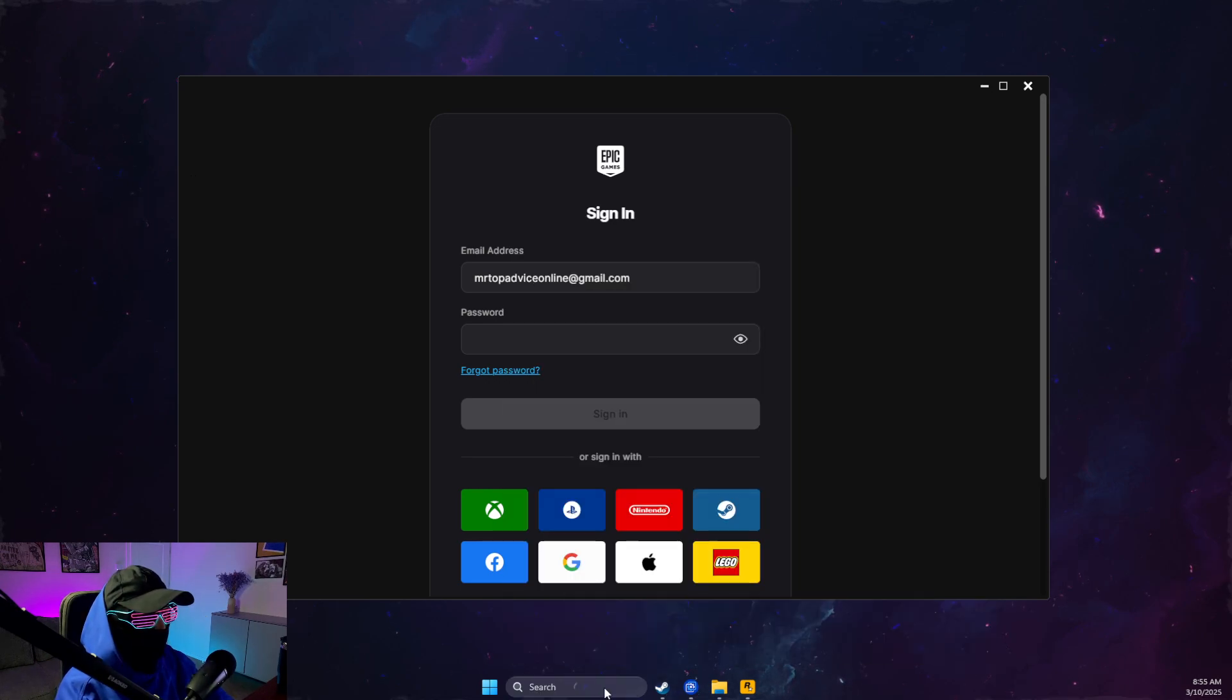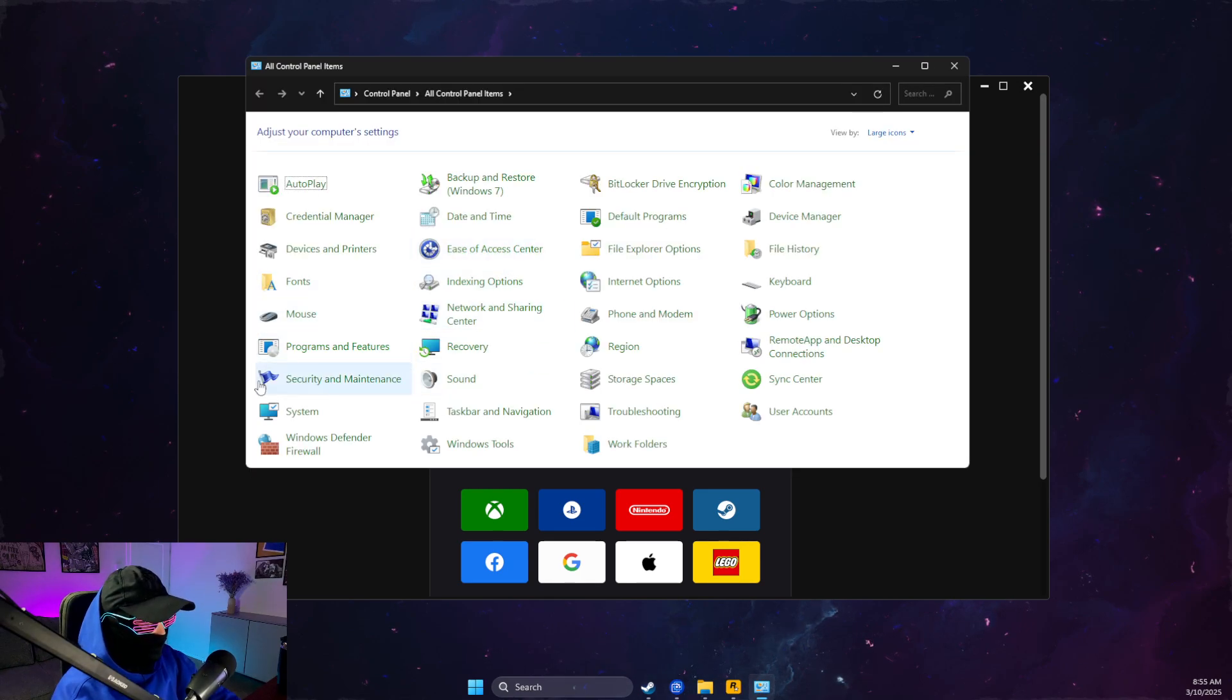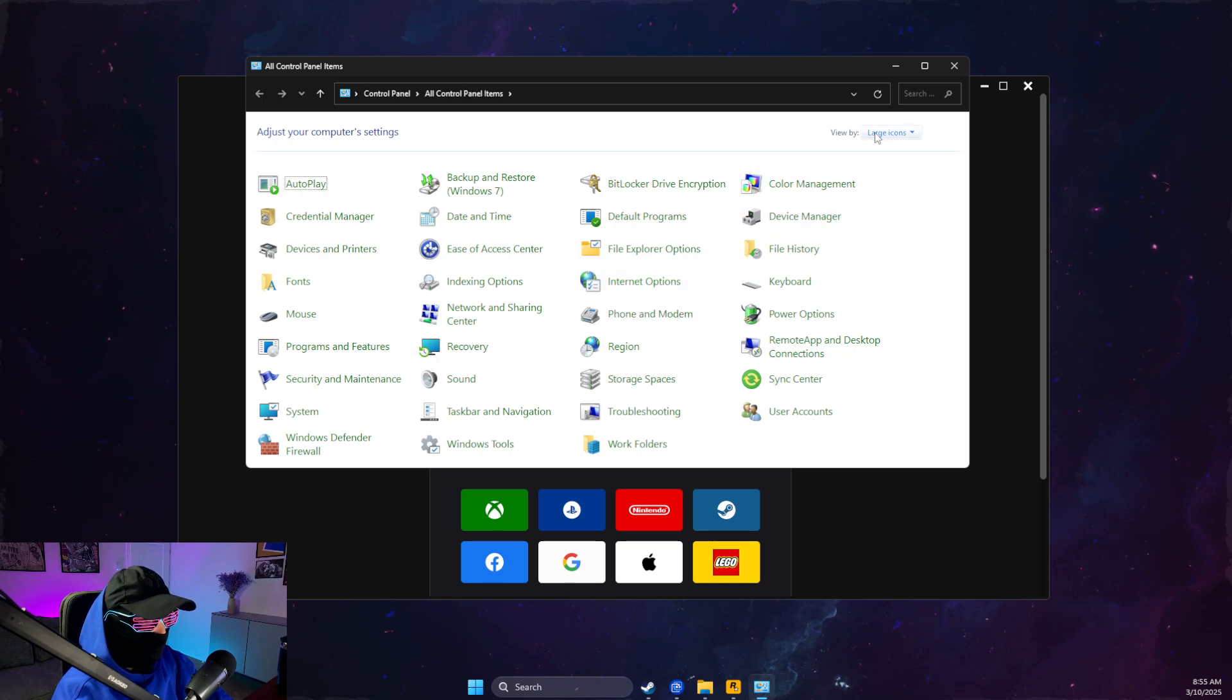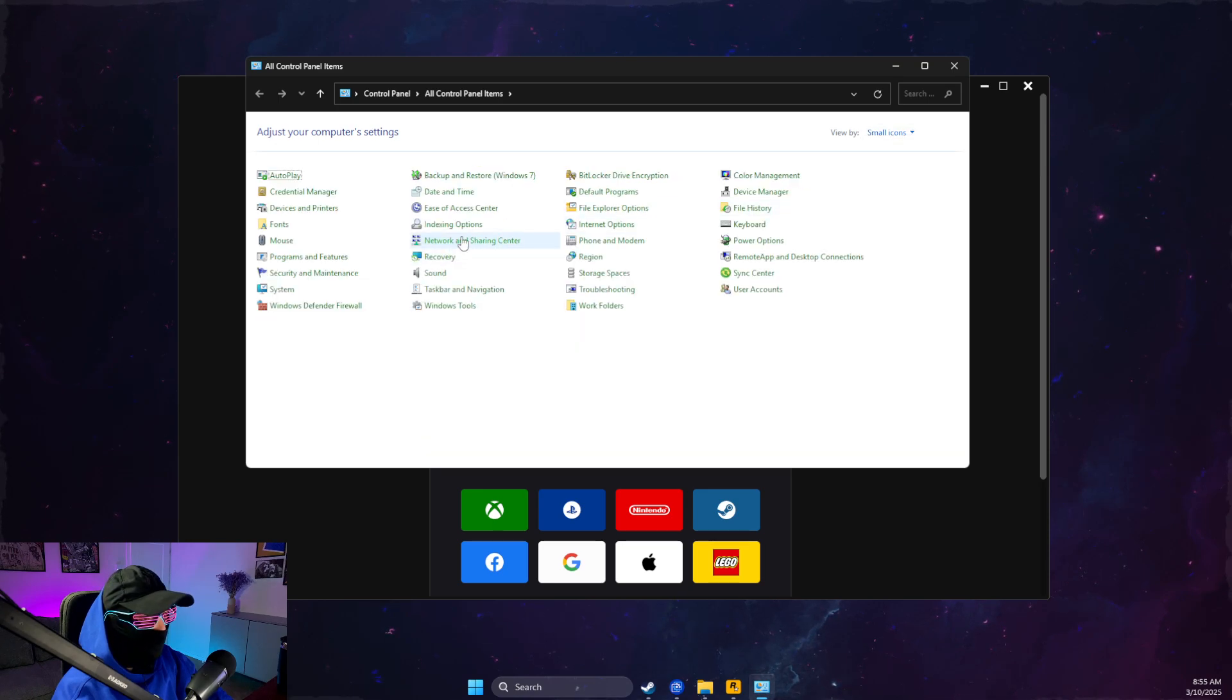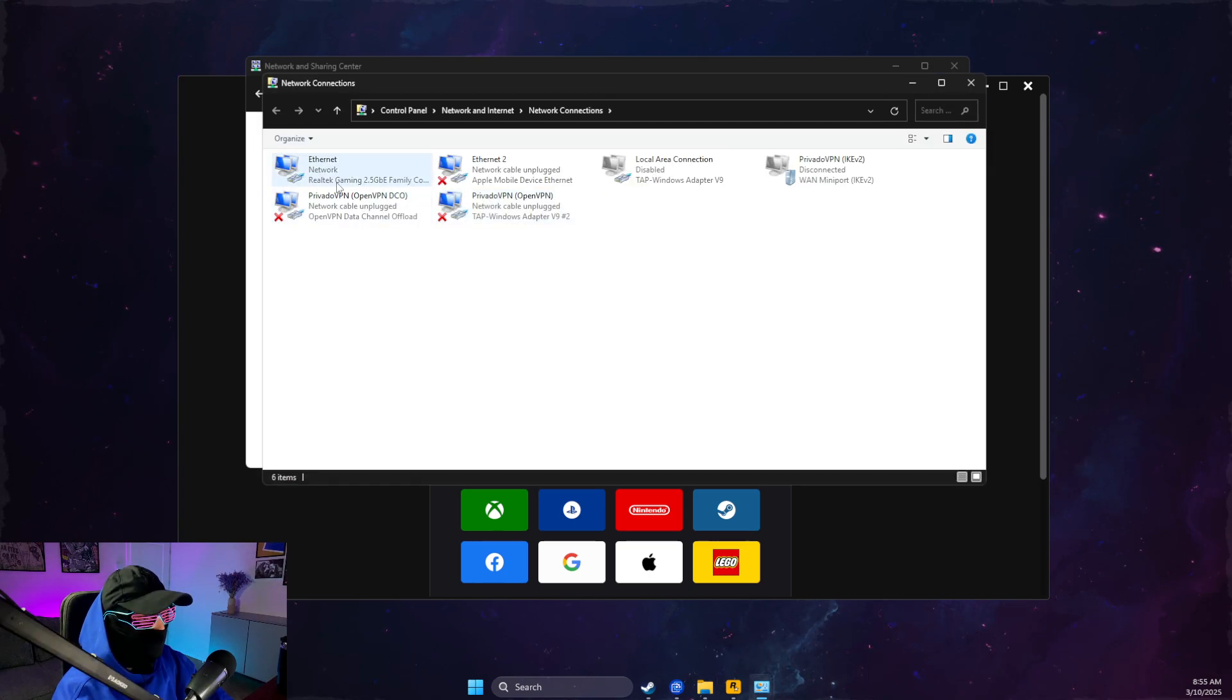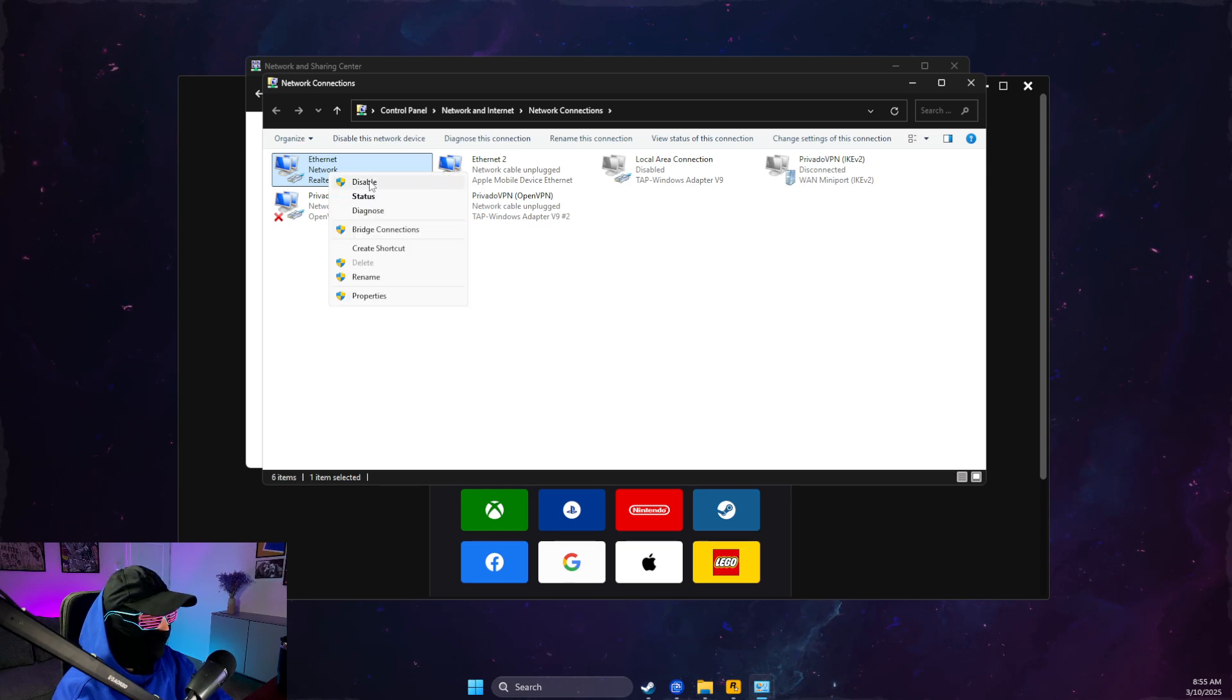You just need to go to Control Panel or to the system tray and disable your internet connection. Go to change adapter settings and disable your internet connection.